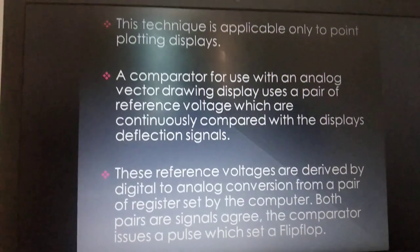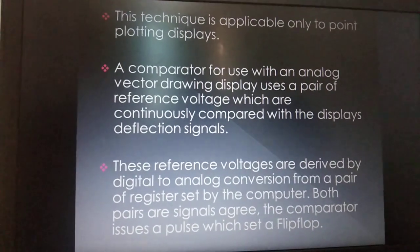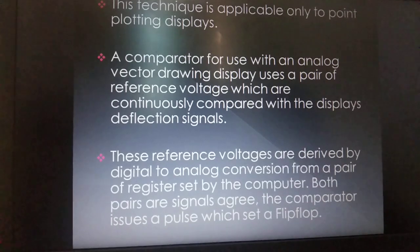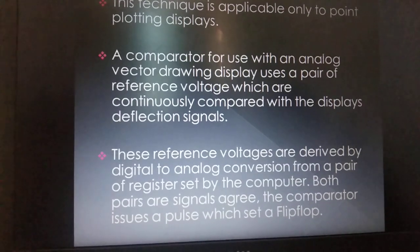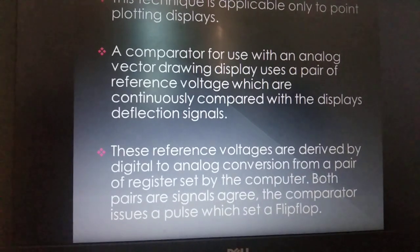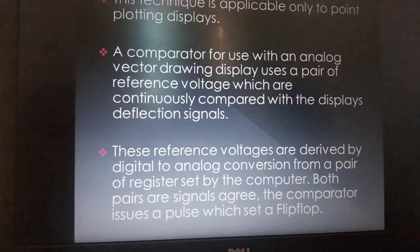A comparator for use with an analog vector diagram display uses a pair of reference voltages which are continuously compared with the display's deflection signals.